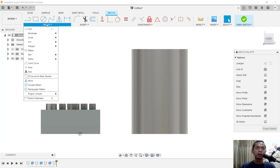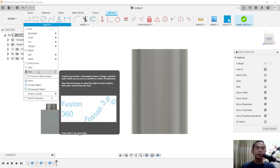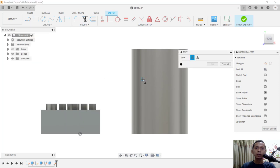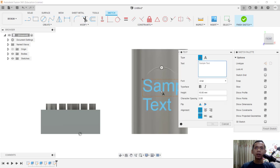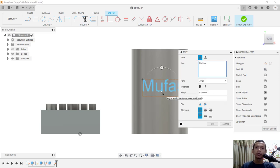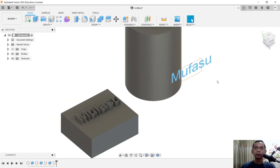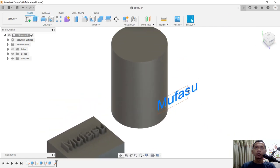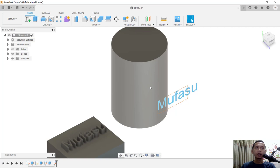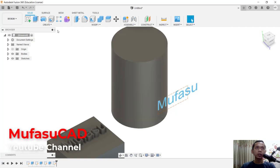I will start from this point to here. Next, I will give the name Mufasu, click OK. Now click Finish Sketch. To apply this text onto the cylinder surface, you can use Emboss tools. Click here on Create, then click Emboss.